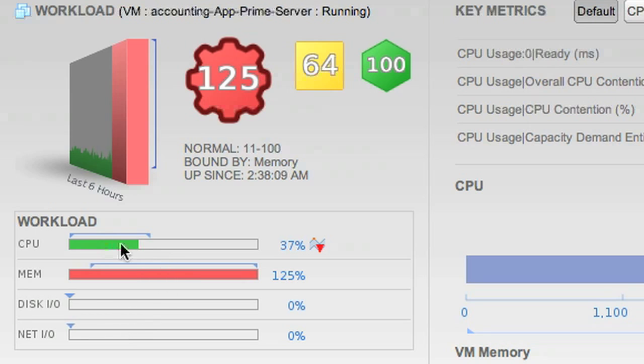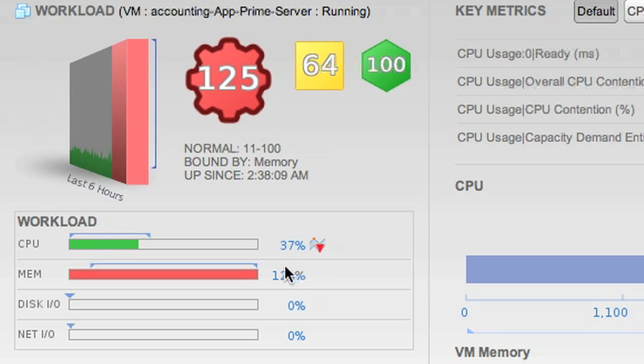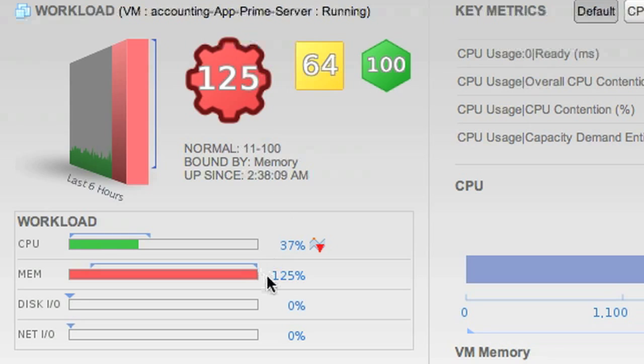CPU is pretty low, but memory is actually very high. And indeed, we can see it's the memory value that's causing workload to be so high. So why is memory high? What might be going on here?